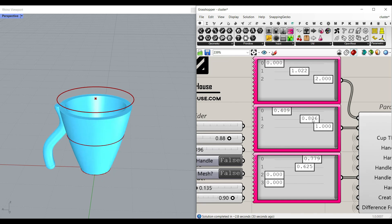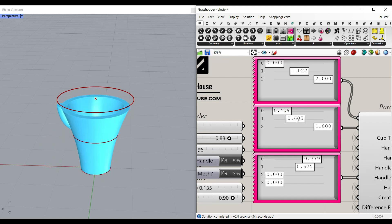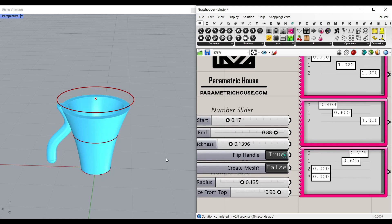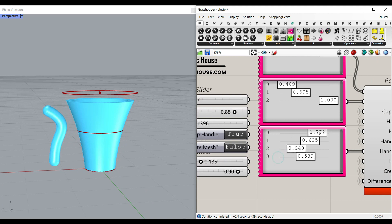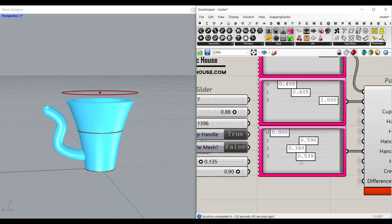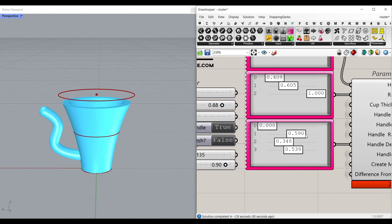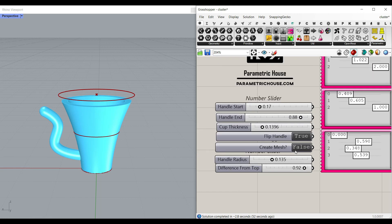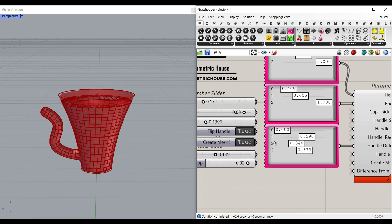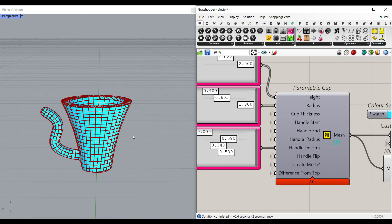You can play around with the handles, the radius, the height, the flipping of the handle, and the profile. Maybe you want to make it go inside. Then simply create the mesh — when you create the mesh, if you want to see it clearly, turn off the preview.